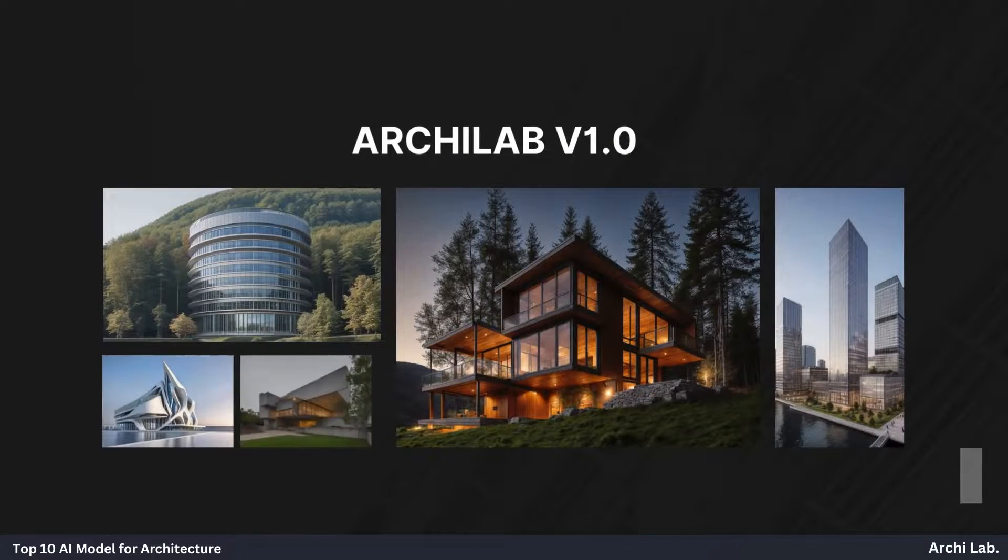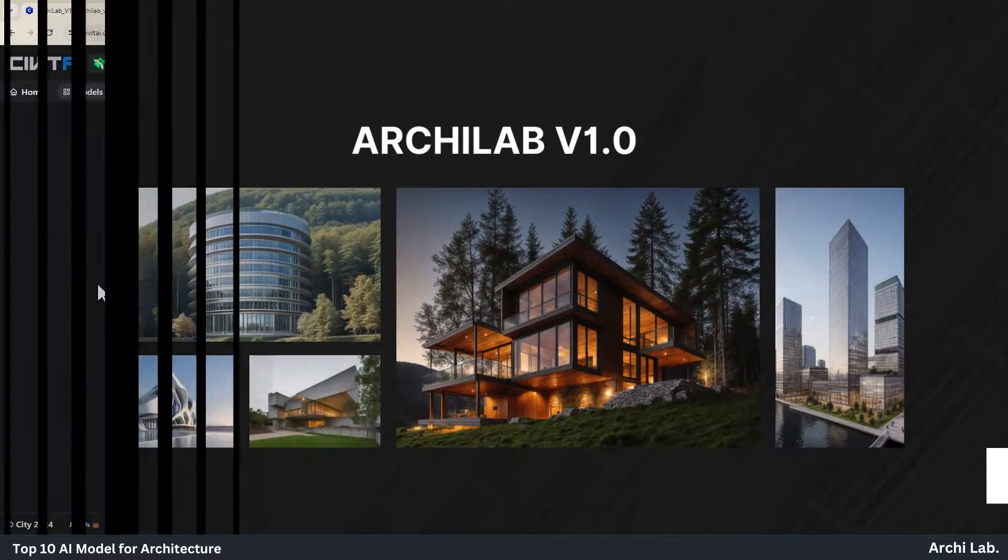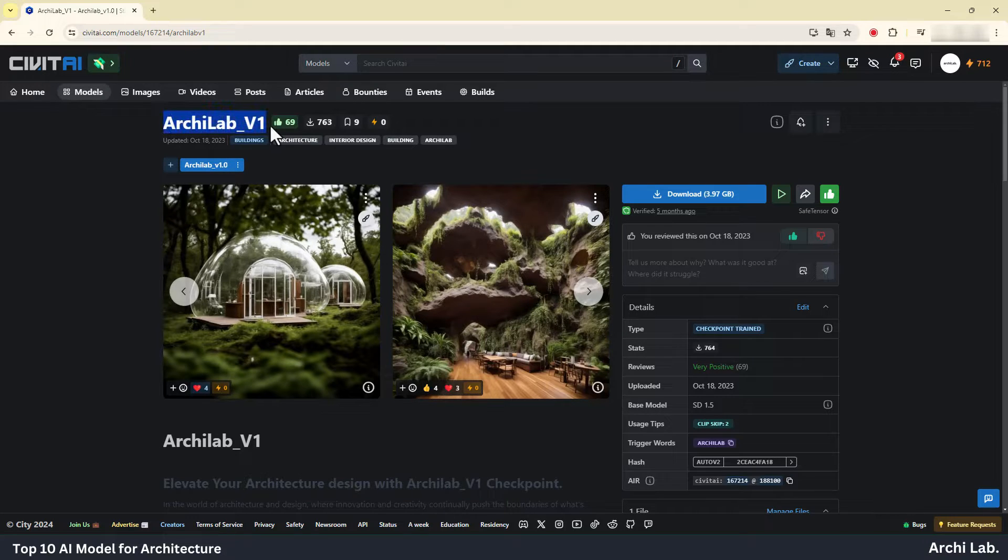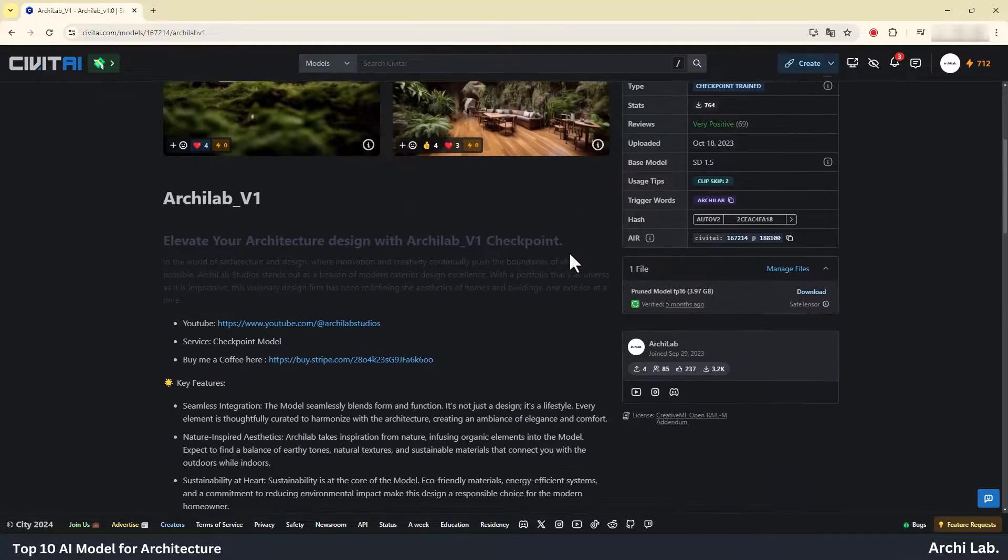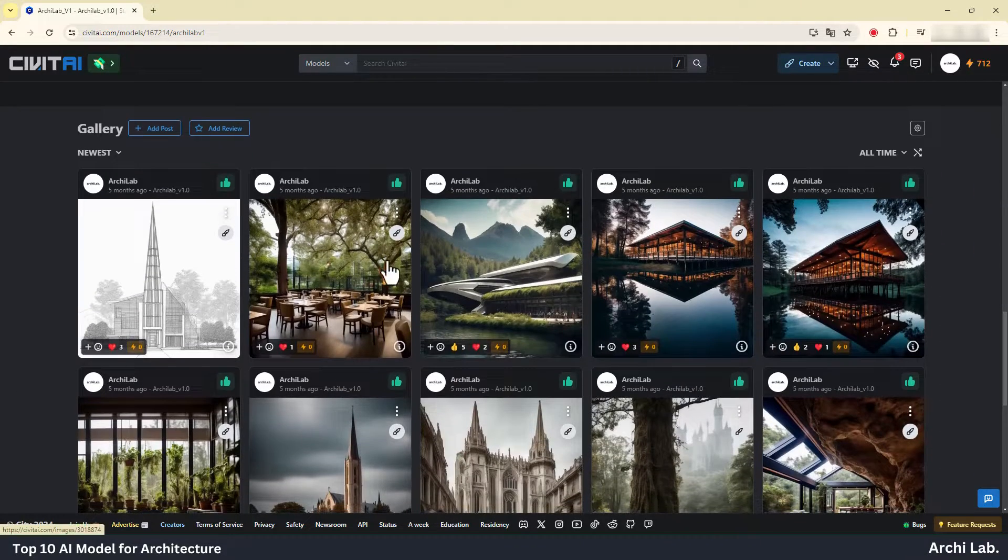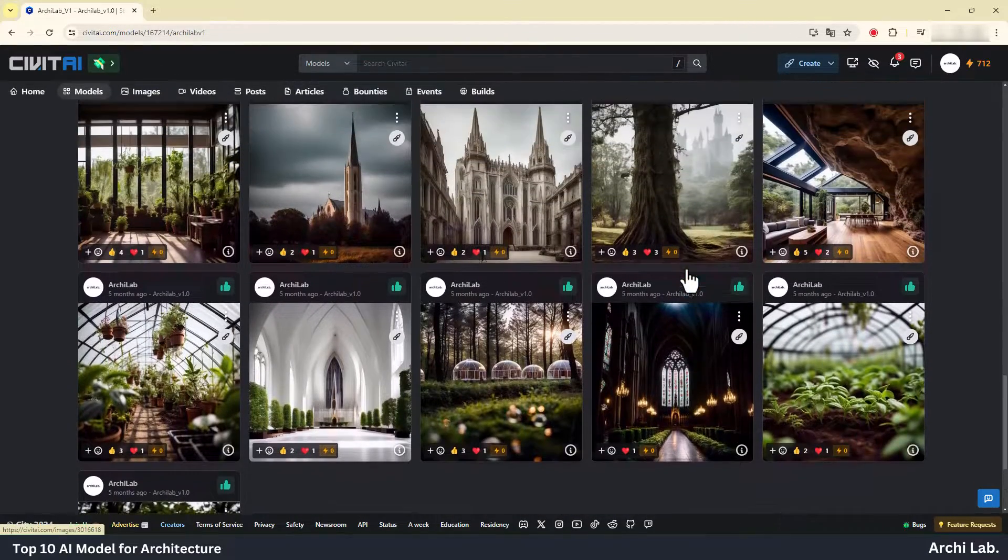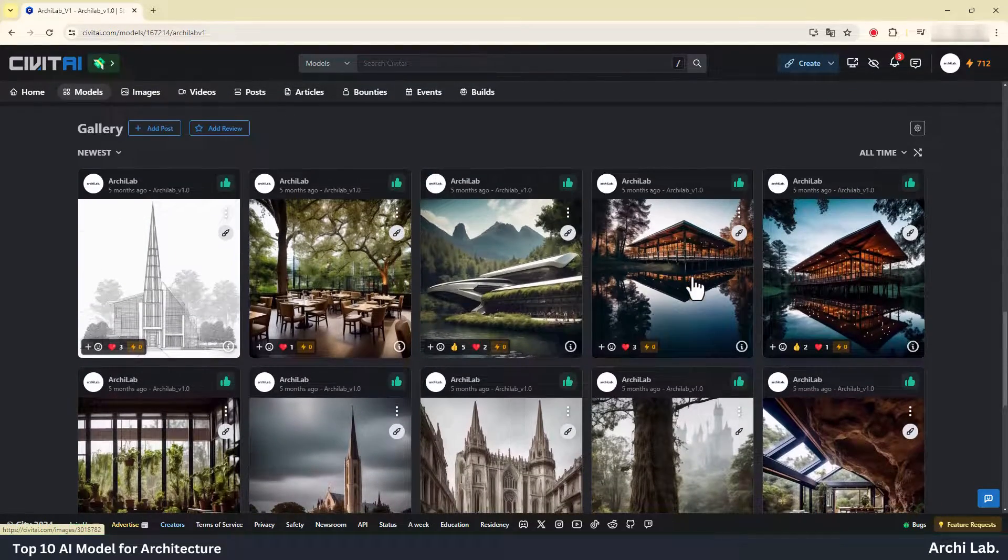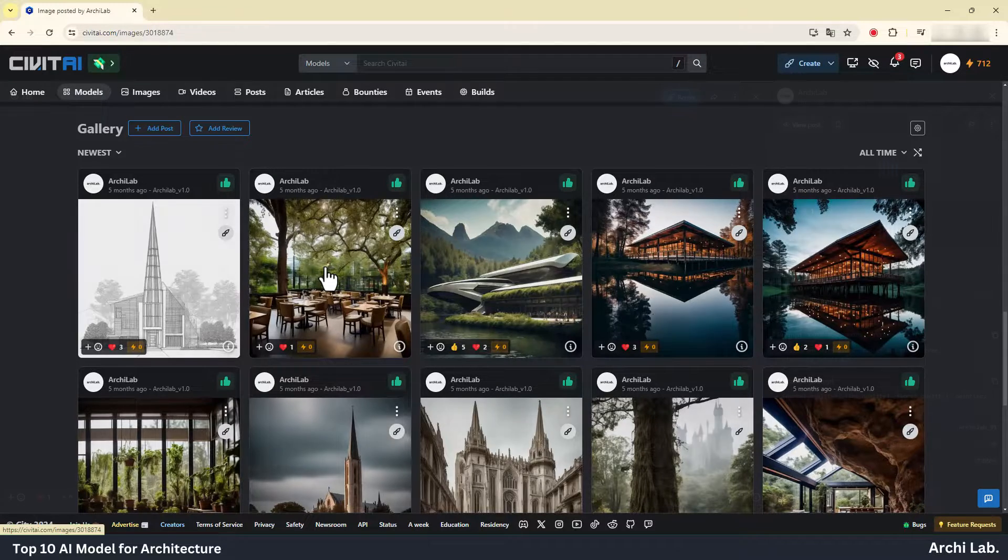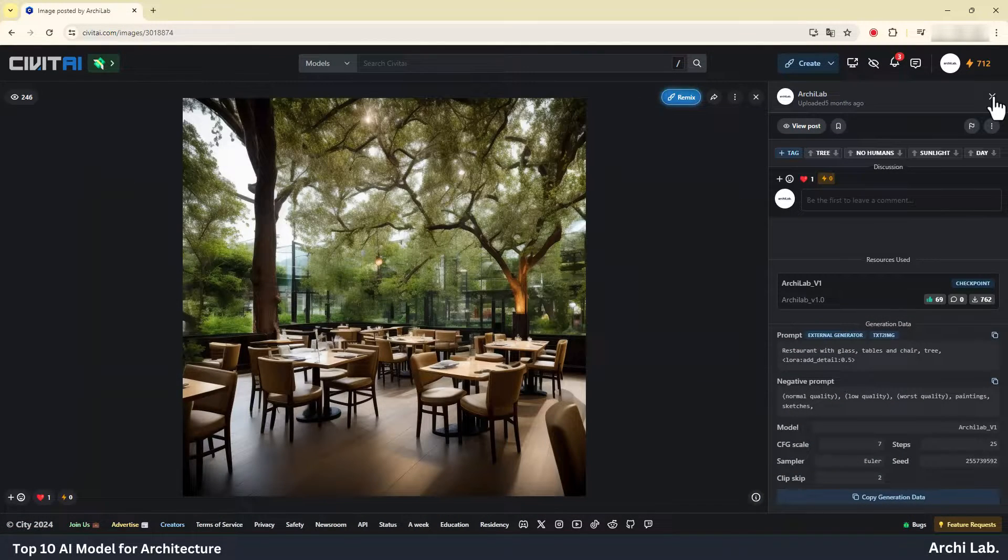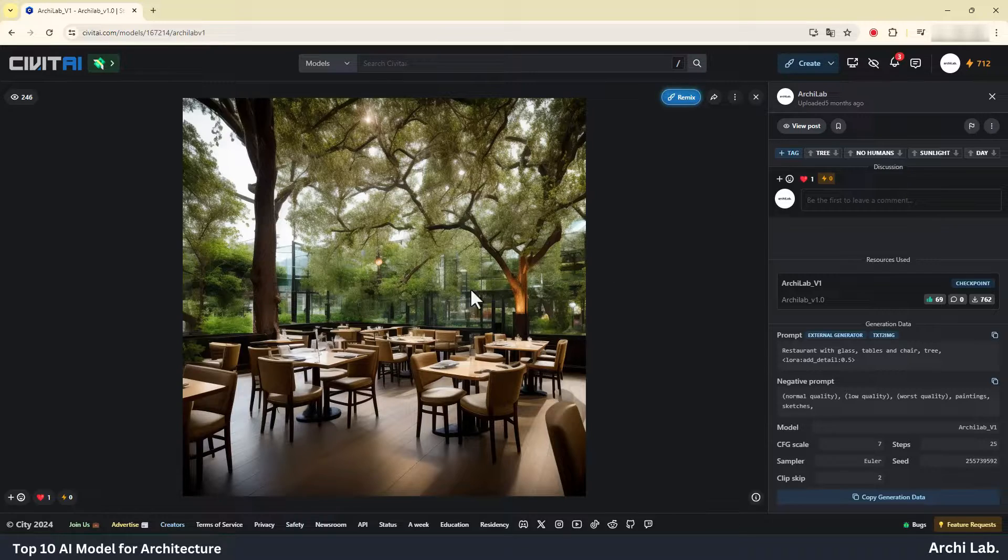ArchiLab Version 1. This AI model is in-house trained with high quality architectural images. The model seamlessly blends form and function. It's not just a design, it's a lifestyle. Every element is thoughtfully curated to harmonize with the architecture, creating an ambiance of elegance and comfort.